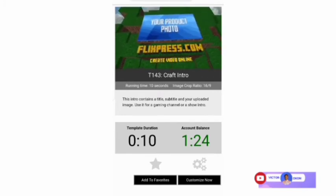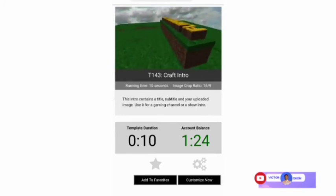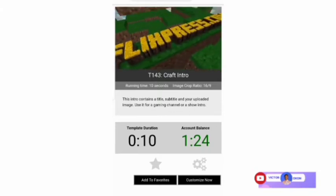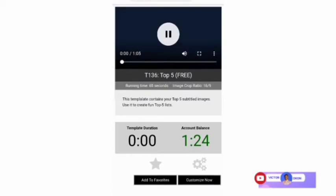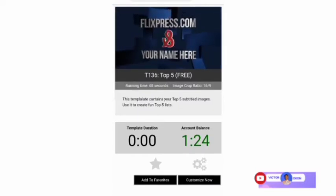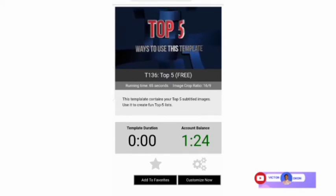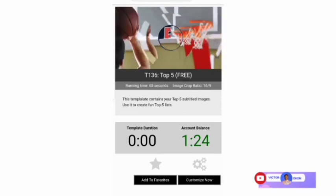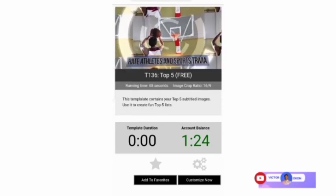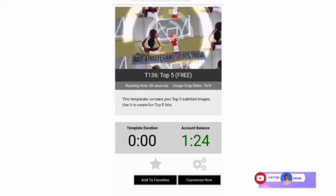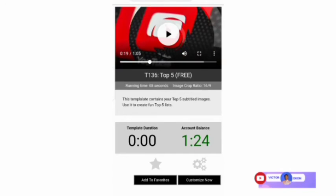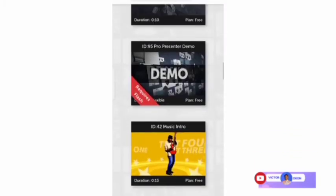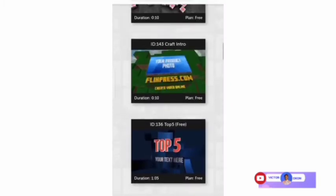That is exactly how the video will display once it is created. Let's preview another one — and another one. Okay, so that is how your video is going to look when created. Let's create one now, and I'm going to use this template.